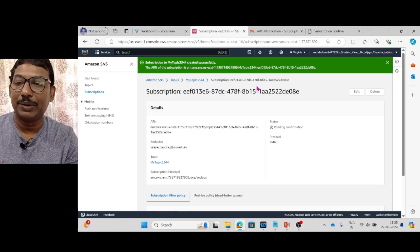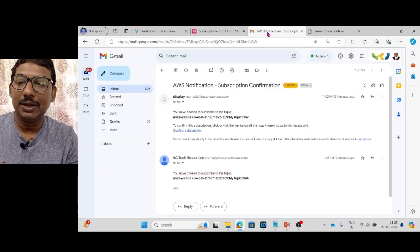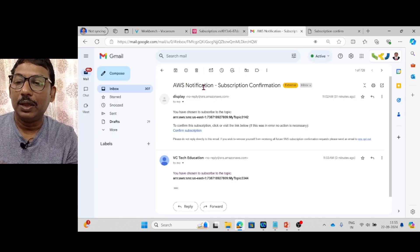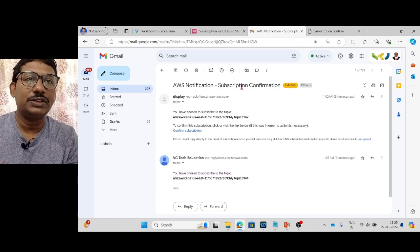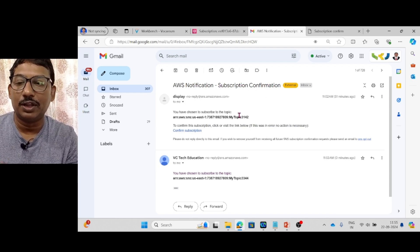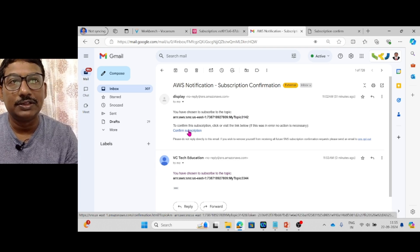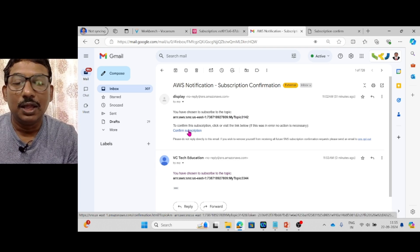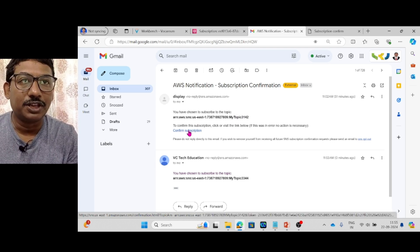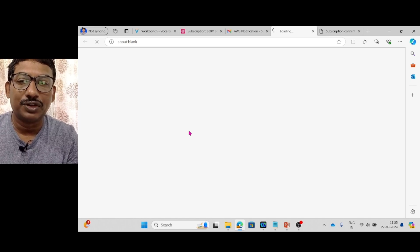I need to go to my email inbox and find the AWS notification subscription confirmation email. I will click on the Confirm Subscription link inside that email to complete the confirmation.